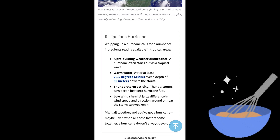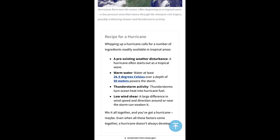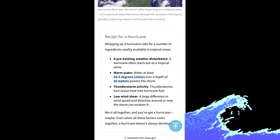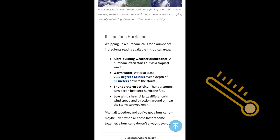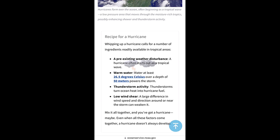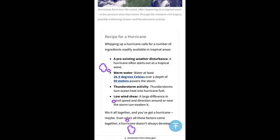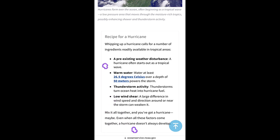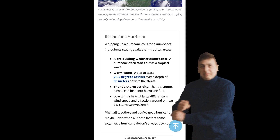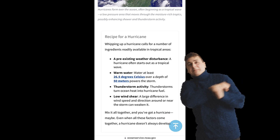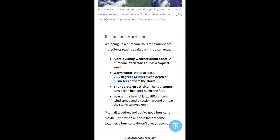What are the recipes for a hurricane? Whipping up a hurricane calls for a number of ingredients readily available in a tropical area: a pre-existing weather disturbance; warm water — at least 26.5 degrees Celsius over a depth of 50 meters — which powers the storm; thunderstorm activity, which turns ocean heat into hurricane fuel; and low wind shear, since a large difference in wind speed and direction near the storm can weaken it. Mix it all together and you've got a hurricane — though even when all these factors come together, a hurricane doesn't always develop.